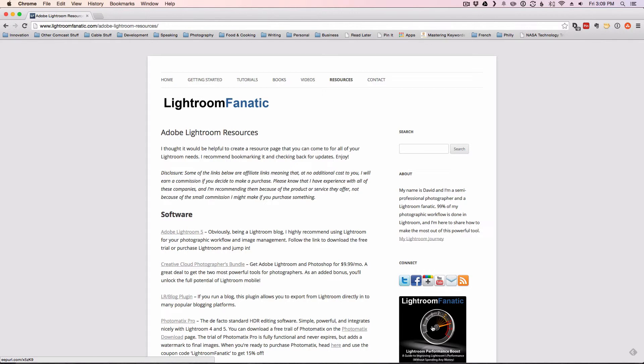While you're there remember to sign up for the newsletter and get a free copy of our Lightroom Performance Boost eBook. Check out the resources page for tools, plugins, and discount codes. And remember to follow me over on Twitter at LRFanatic.